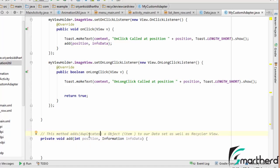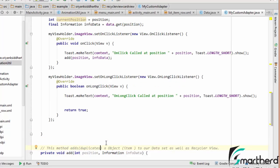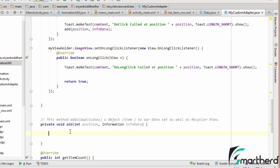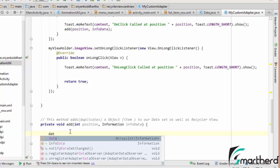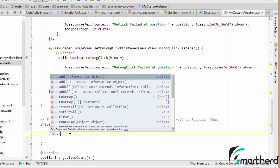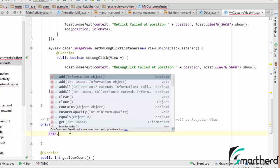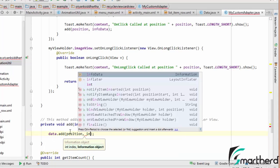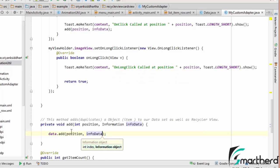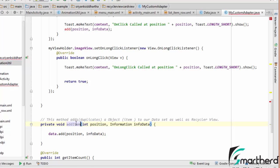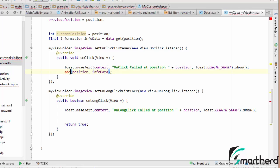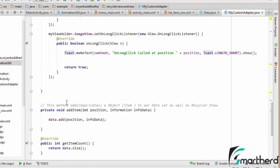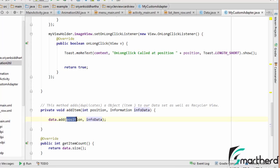Now let us write the functionality of this method. This adds or duplicates object item to our data set in the RecyclerView. So when we are going to click on any of the image, then that row will be duplicated. So what we are going to do, we have to update our data set. Now this add method related to data set is actually a predefined method. It is going to add object item at this particular position.